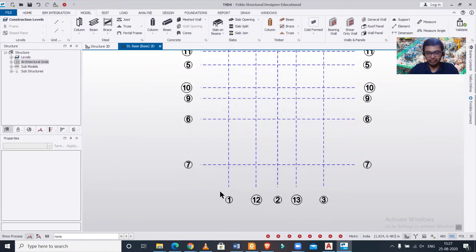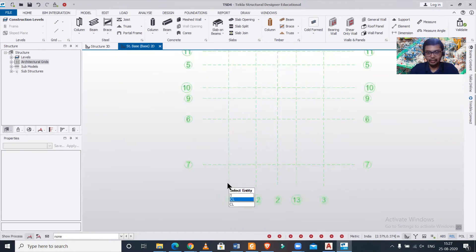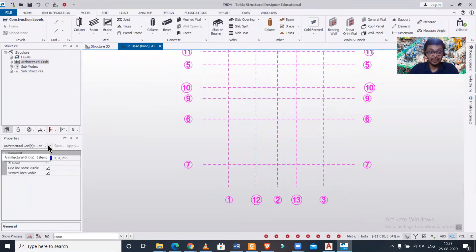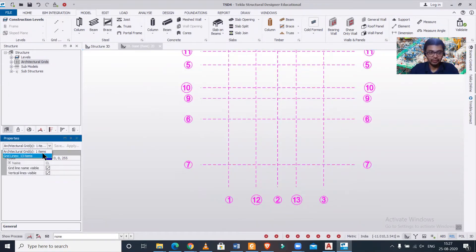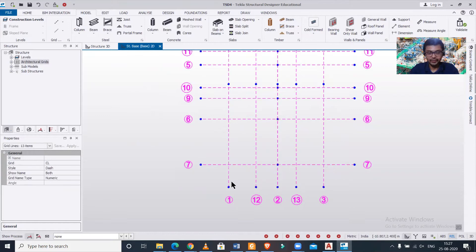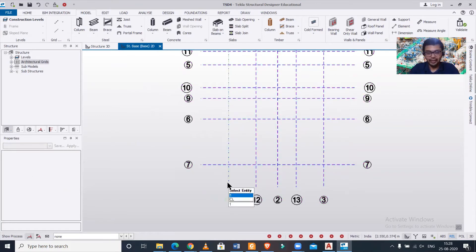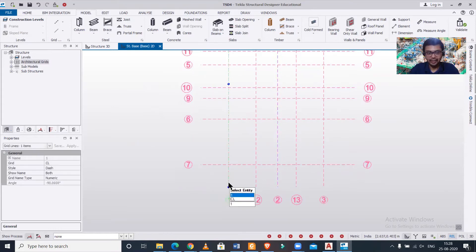In that case, what we can do is we have an option here. Please watch closely. You can select this - as you can see this artificial grids is showing, we don't want this, we want the grid lines. After the grid lines are showing I can just click on escape.